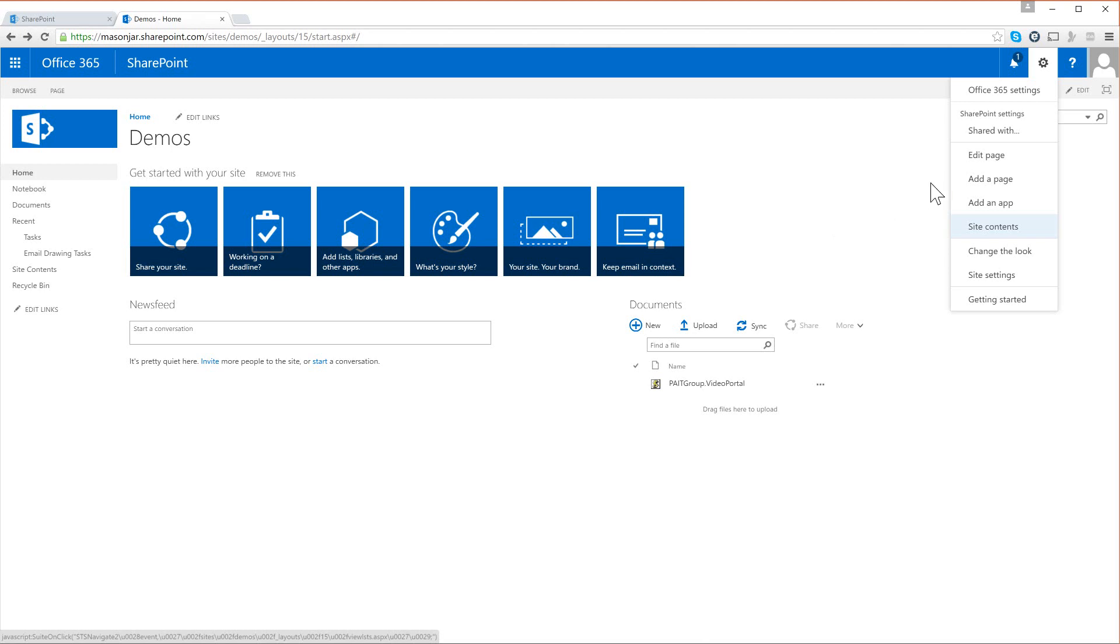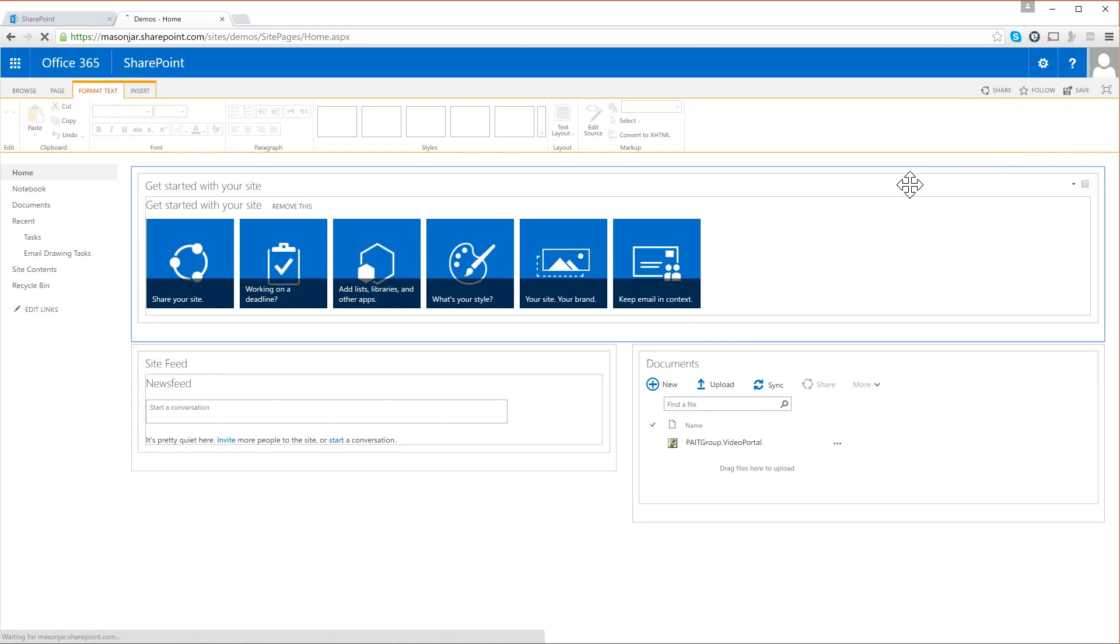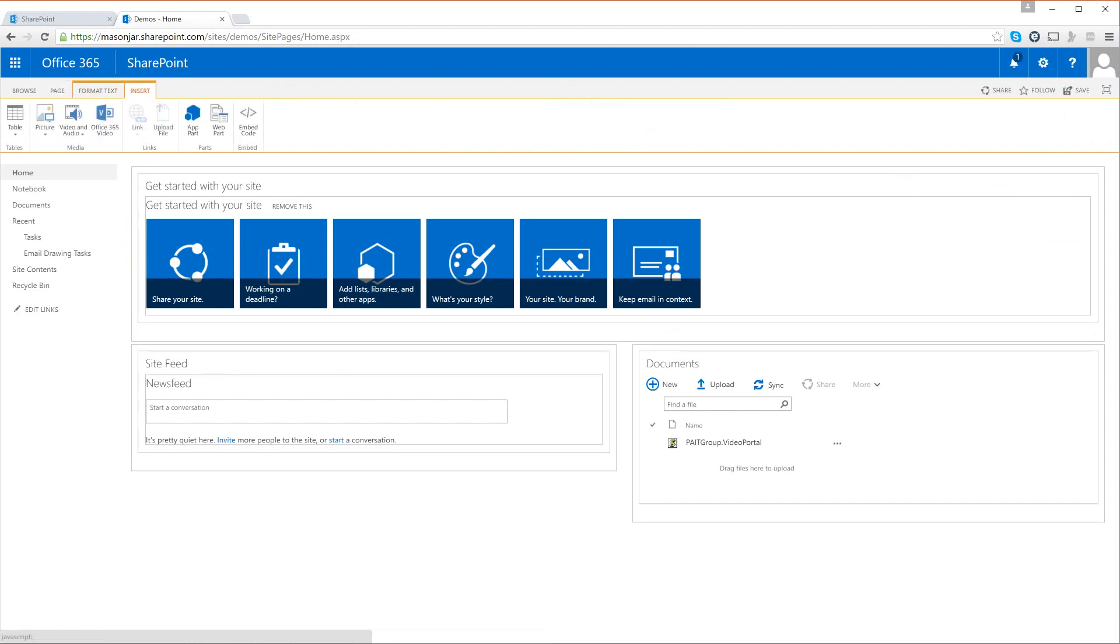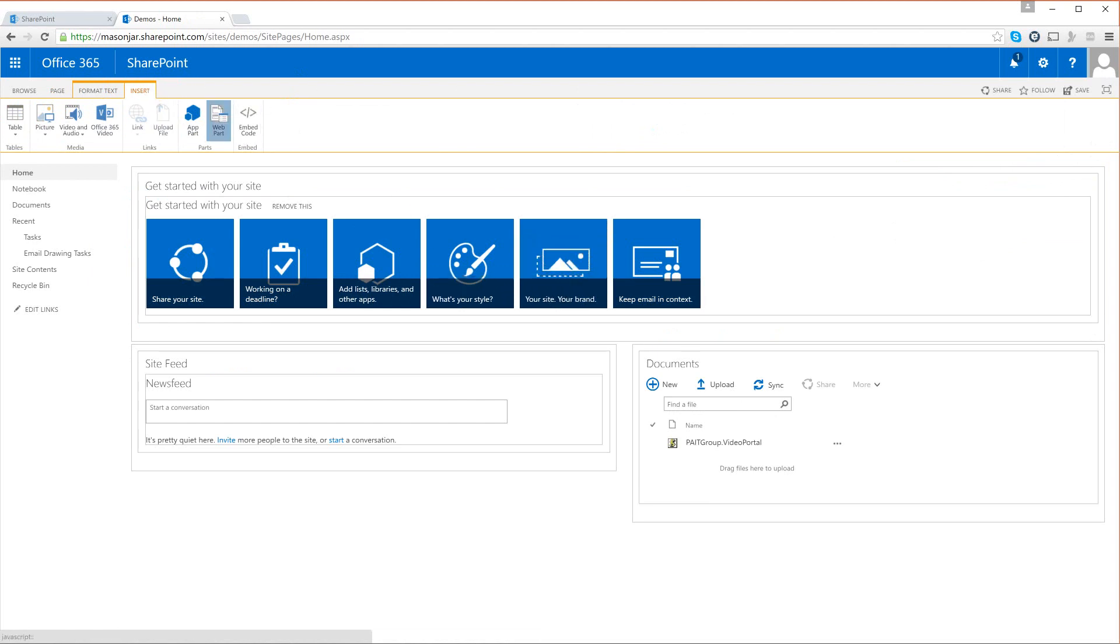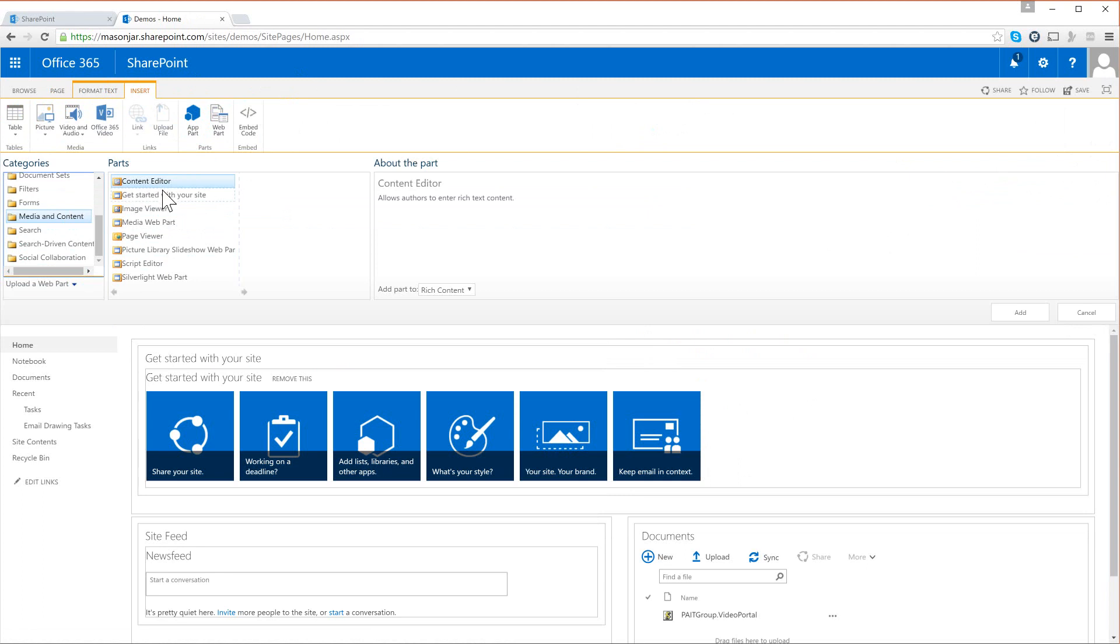homepage here. So I'm going to edit this page and now I am going to insert into this page a web part. It is going to be a media and content script editor web part, so let's get that added